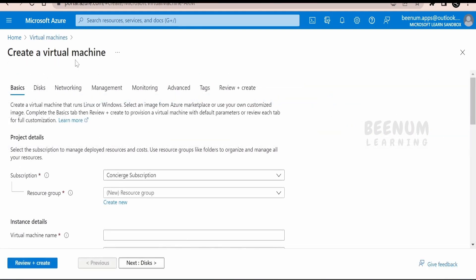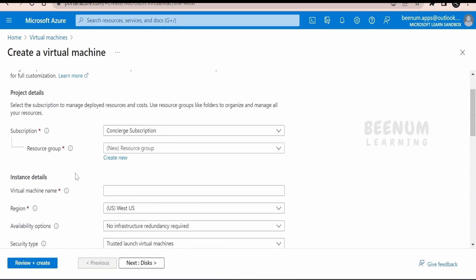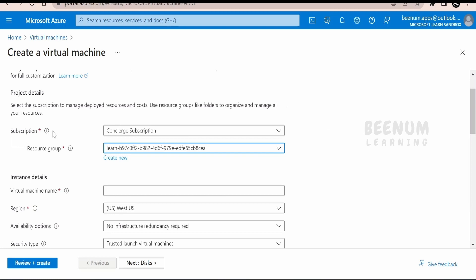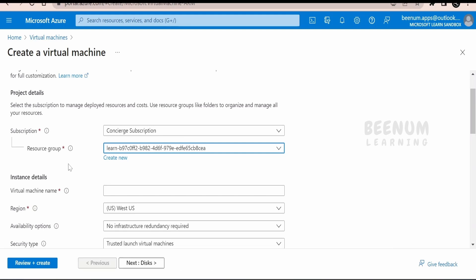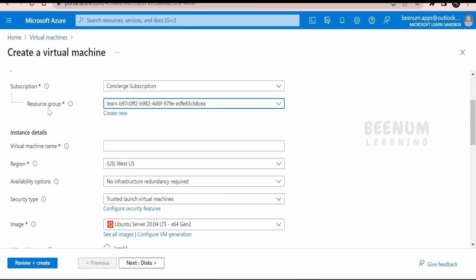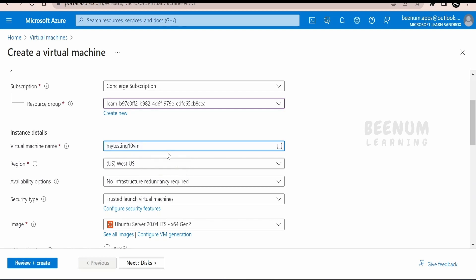It will open the page to create the virtual machine. First and foremost, we have to select the subscription and the resource group. You have to be very careful about which subscription and resource group you select — you can have N number of subscriptions like development, production, or project-wise. Resource groups are used to group resources so you can manage them all at a single place. For the virtual machine name, you have to provide a unique name.